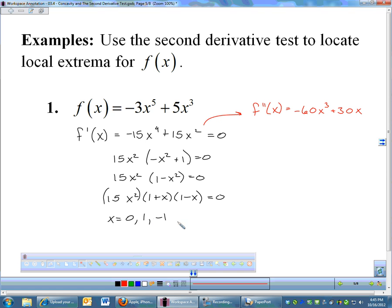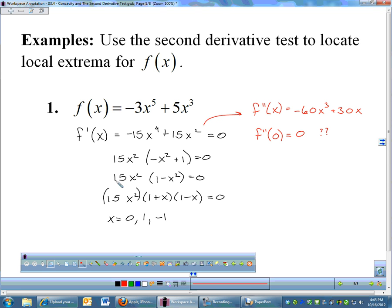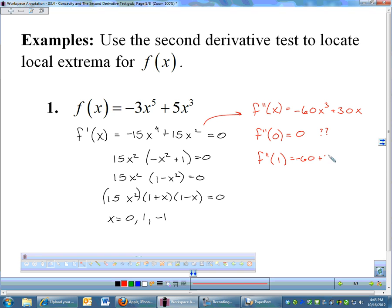F double prime of x is going to be negative 60x cubed plus 30x. We will plug in our three critical numbers to see what concavity is doing. Starting with zero: f double prime of zero is zero. So the second derivative test fails at x equals zero — we'll come back and look at that with the first derivative test. Let's plug in one: f double prime of one would be negative 60 plus 30, which is a negative number.